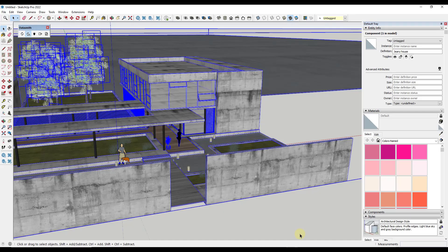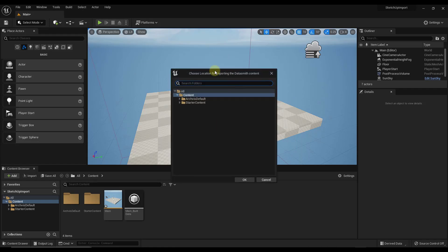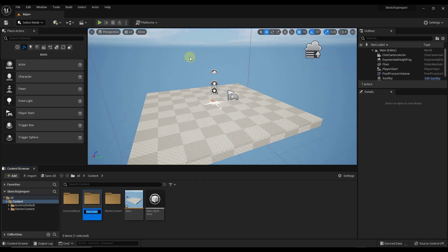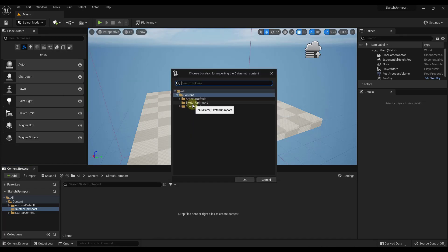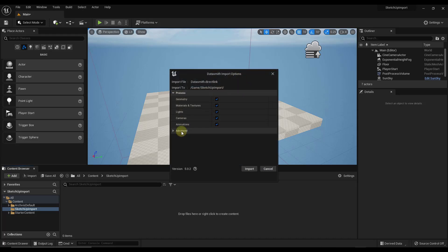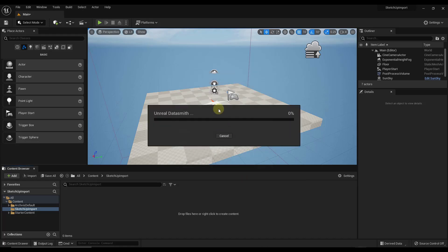After clicking Direct Link Import and selecting your model, it will give you an option for the location to import your content. You can create a new folder — I'll right-click and create one called SketchUp Import. Click OK and it will ask what you want to bring in: geometry, lights, cameras, and so on. I'm going to select yes and click Import without touching the advanced settings.